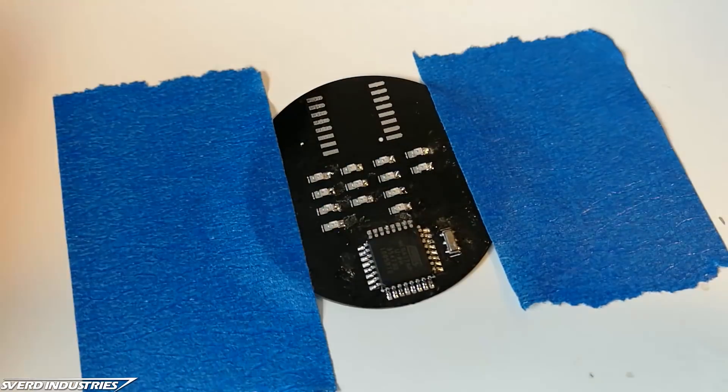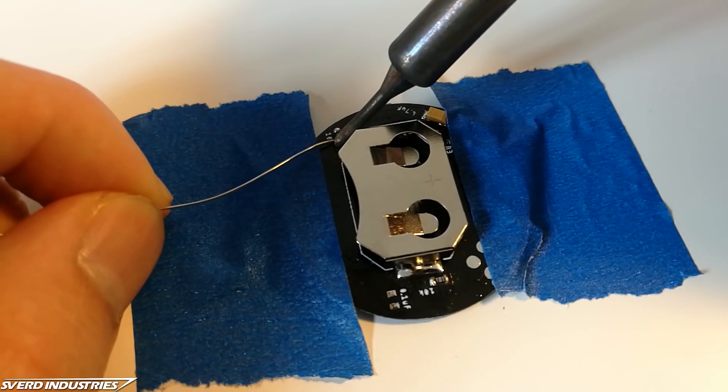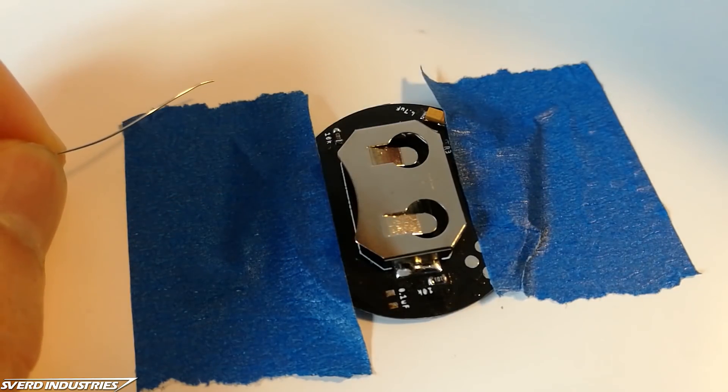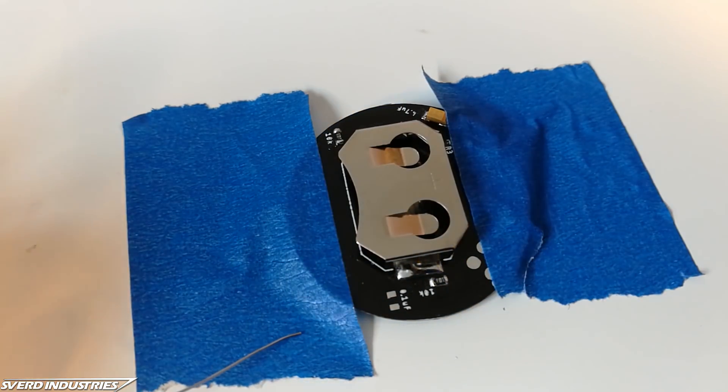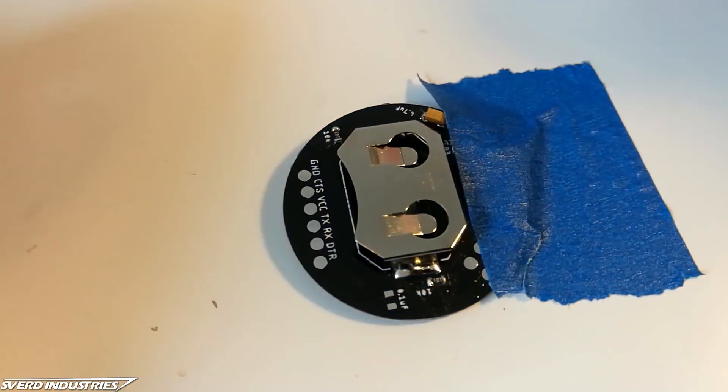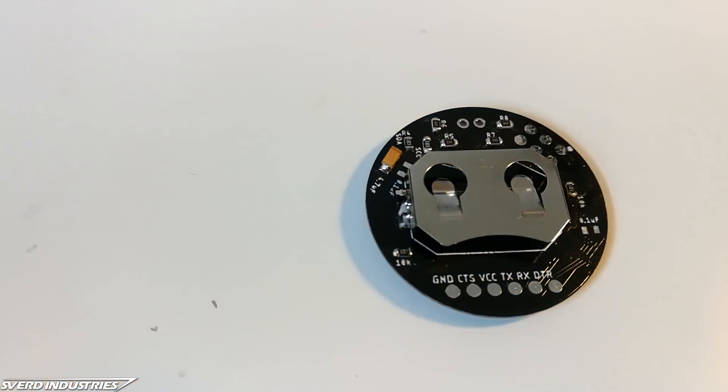Flux can sometimes disturb sensitive signals when a circuit is powered and this is not something you want for a processor's resonator. I carefully cleaned everything with a small amount of rubbing alcohol.